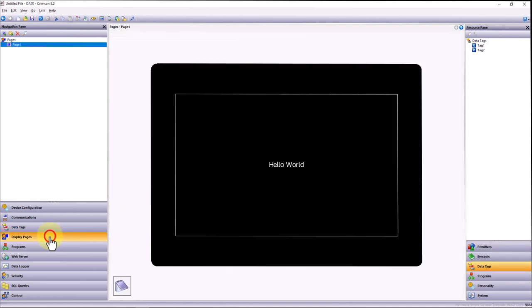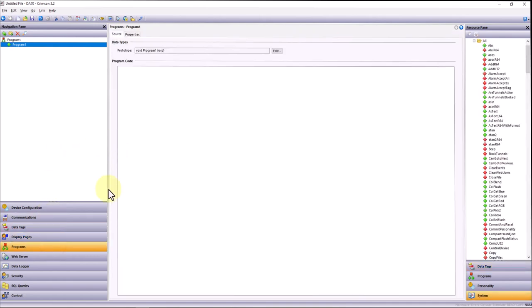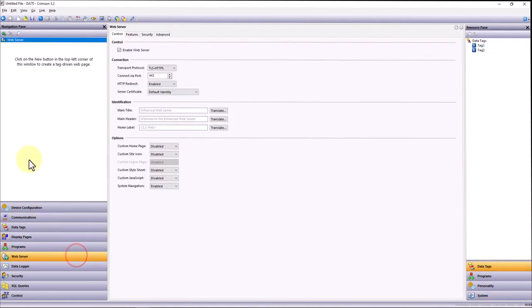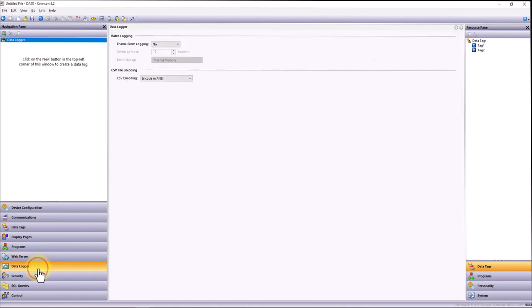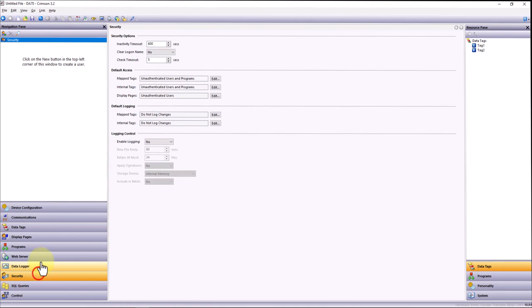Depending on the product, you can also create display pages for HMI operator interfaces or remote HMI interfaces via an online web server. You can also write C syntax scripting and execute different programs inside Crimson. We have an online web server. It has a built-in data logger, depending on the product that you select. You have different security features that are inside of it, depending on the product again.